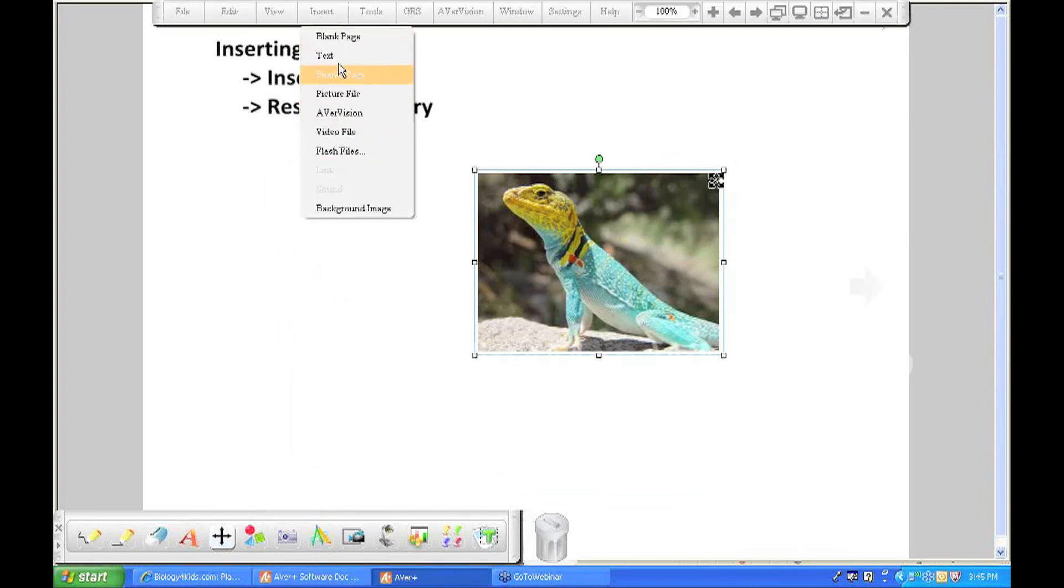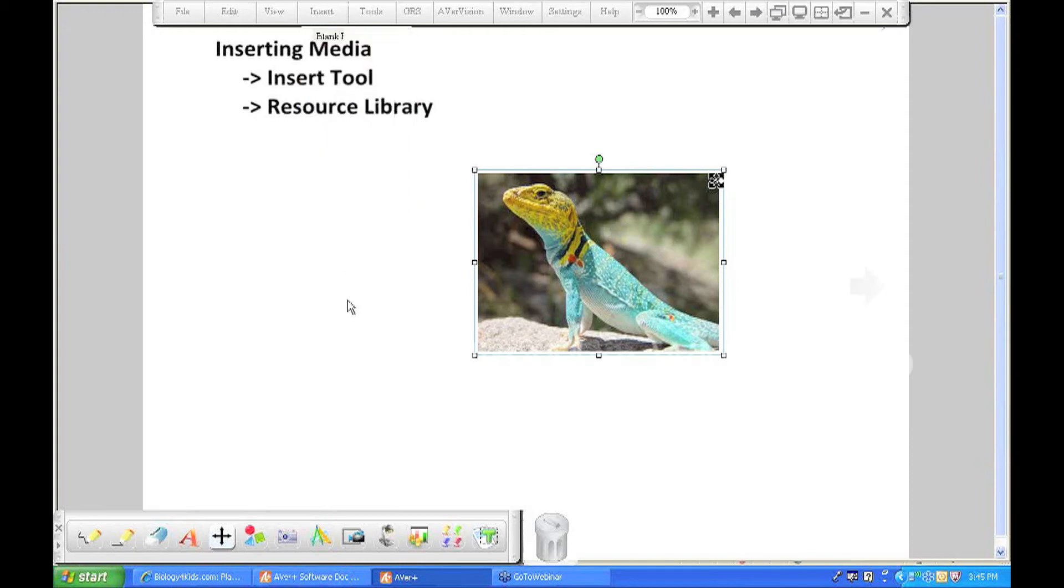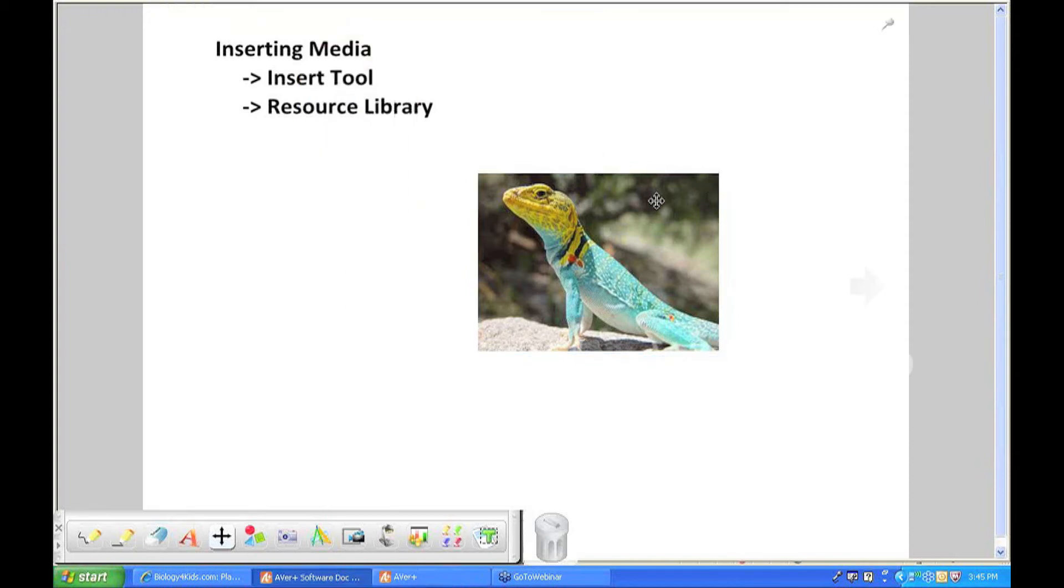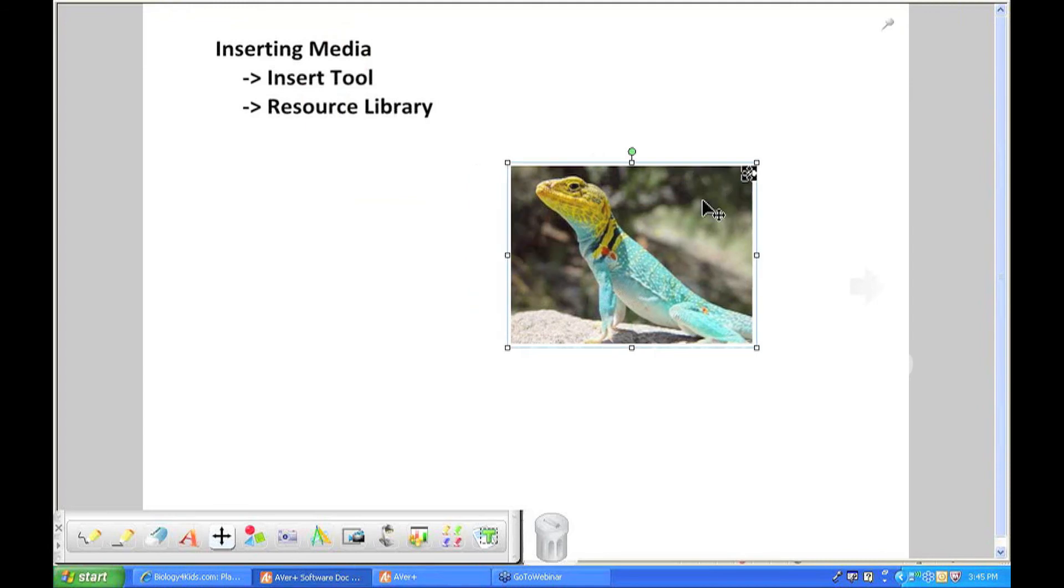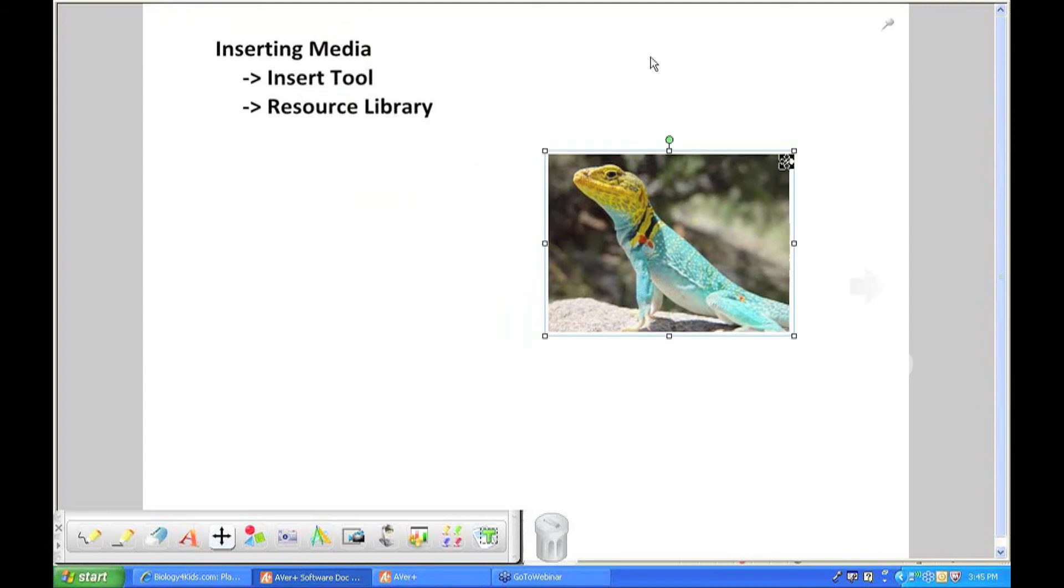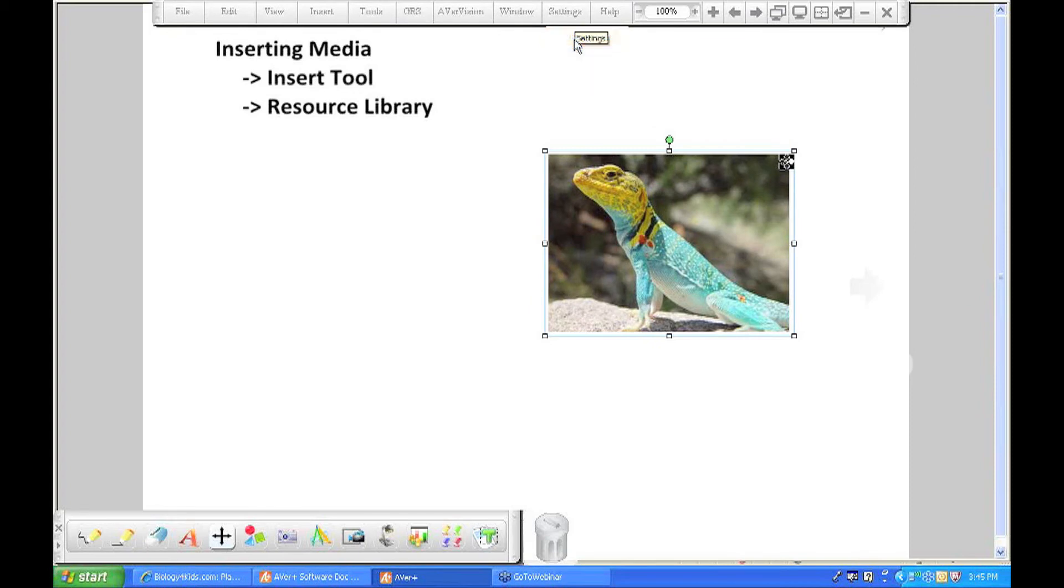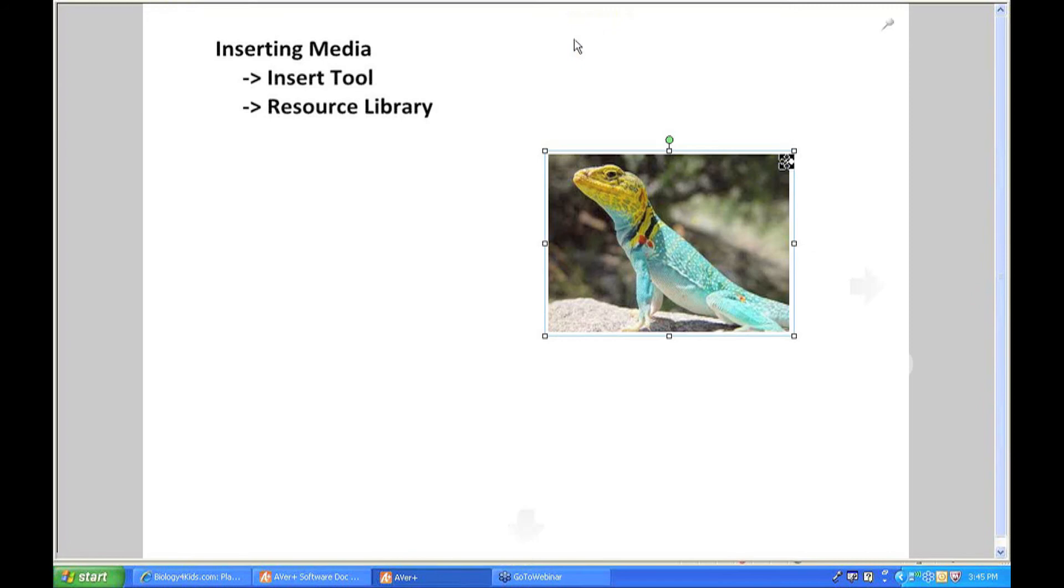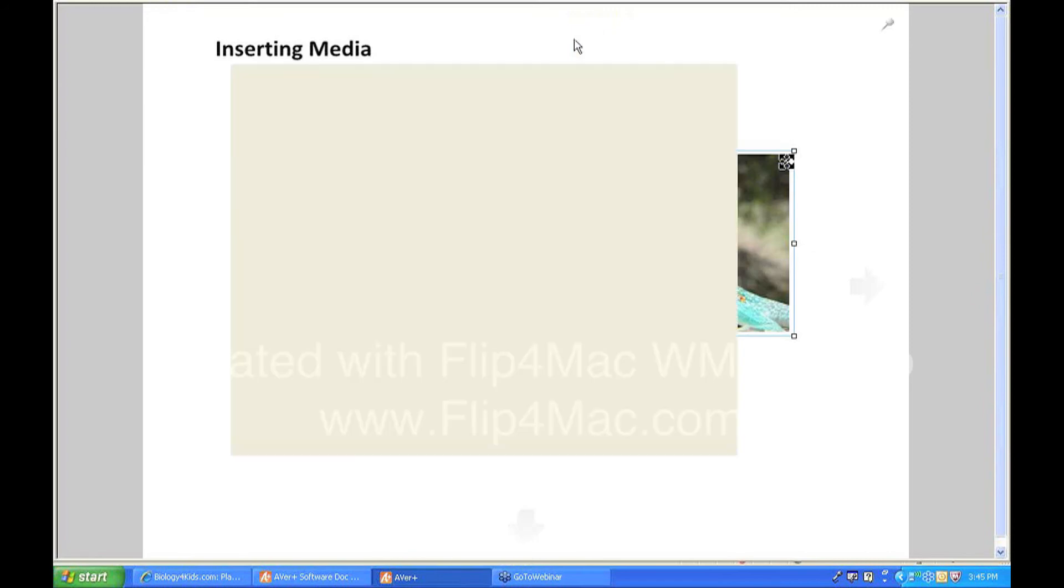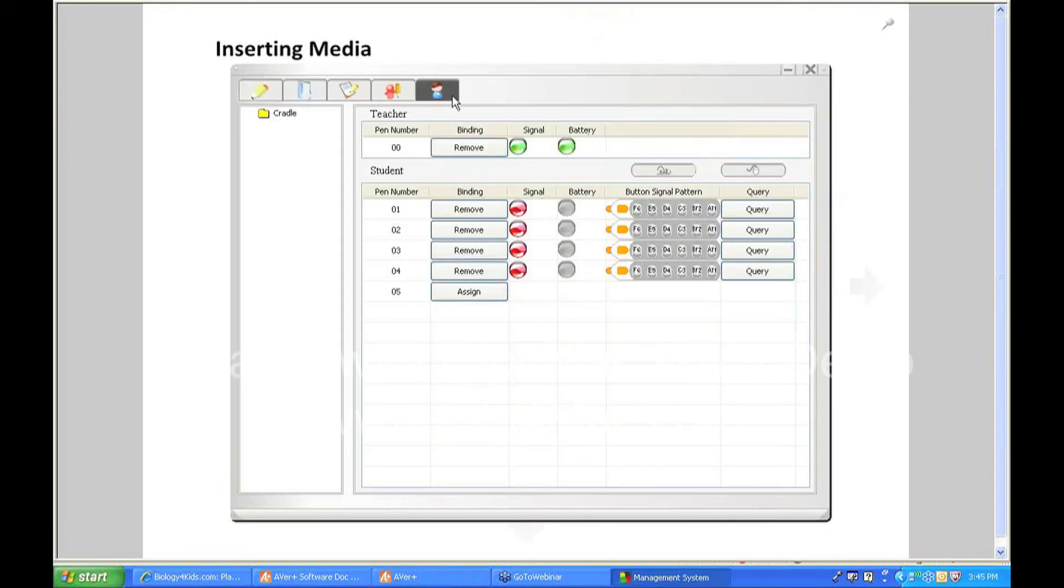If I wanted to insert videos, I could do that directly using the insert tool. But AverPlus also has a built-in library that you can put media into so you have it available for any AverPlus project that you're creating. So if you go to settings and the word management, I'll give it a second to open up here.